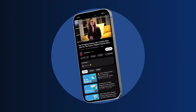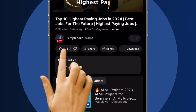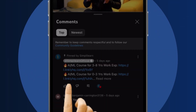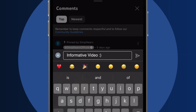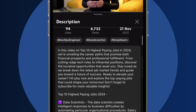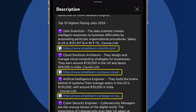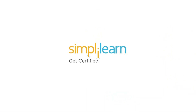Craving a career upgrade? Subscribe, like, and comment below. Dive into the link in the description to fast-track your ambitions. Whether you're making a switch or aiming higher, Simplilearn has your back.